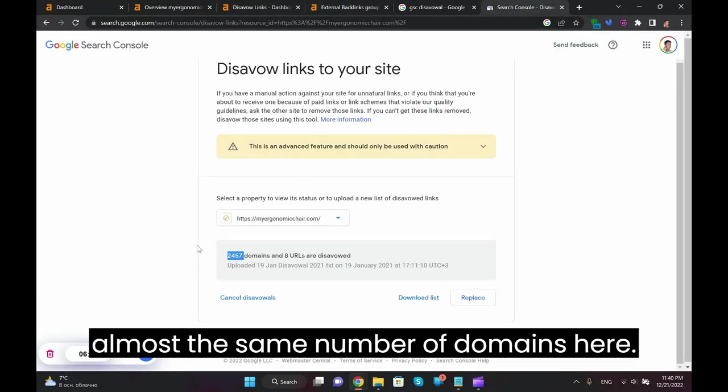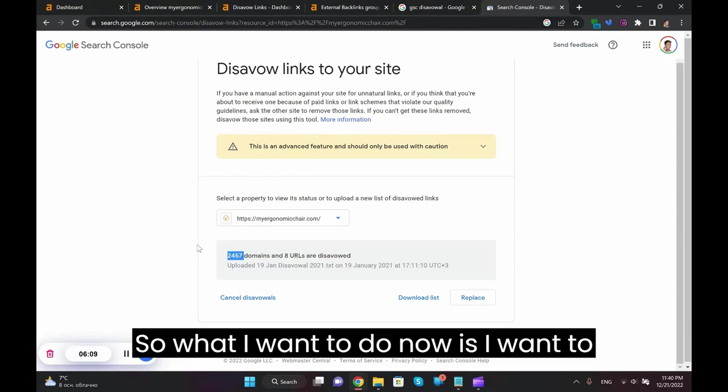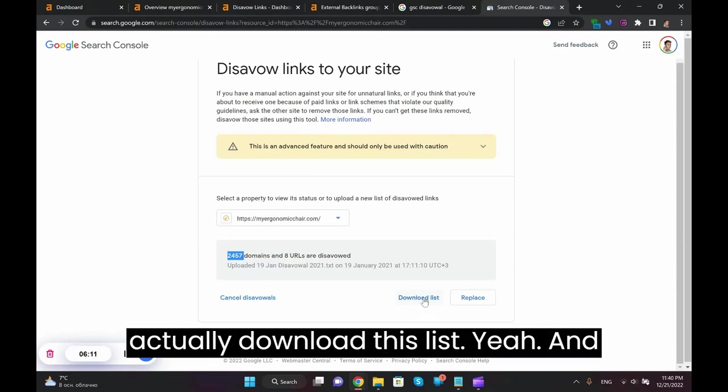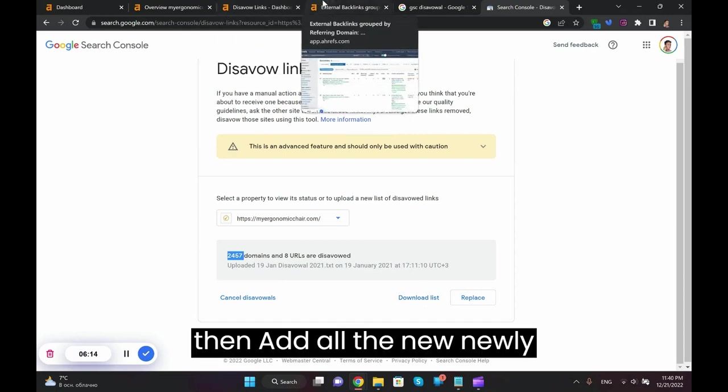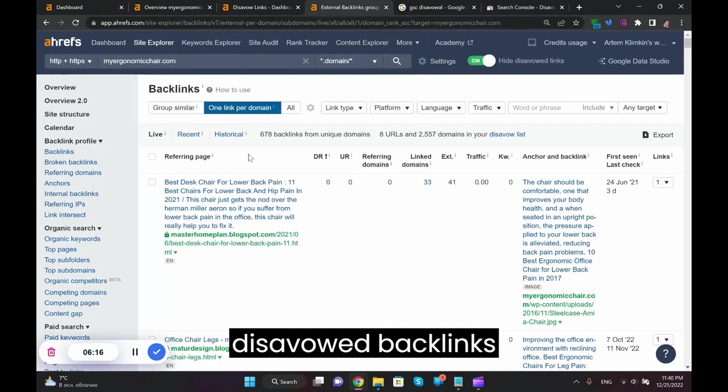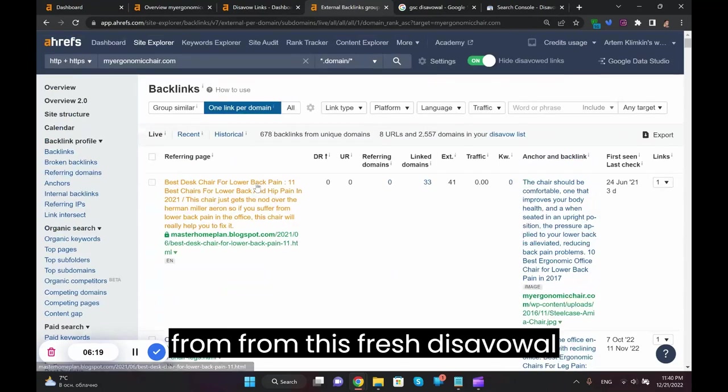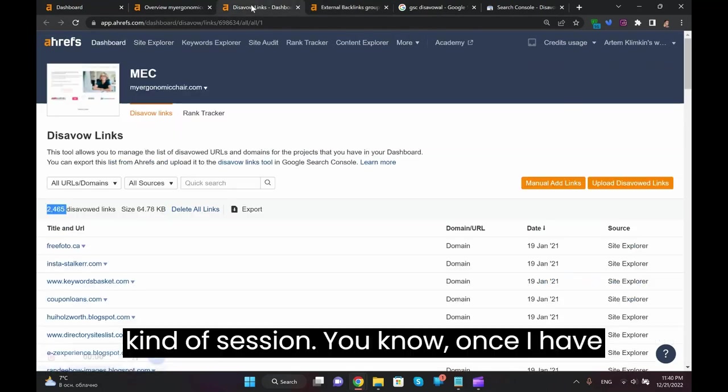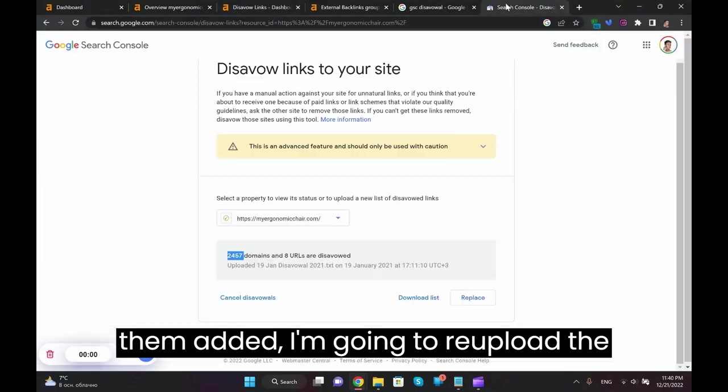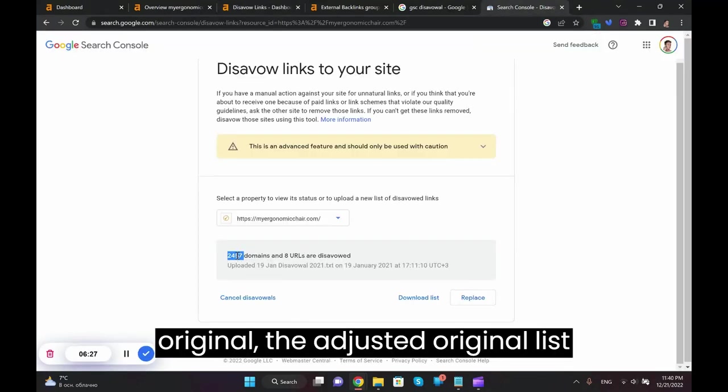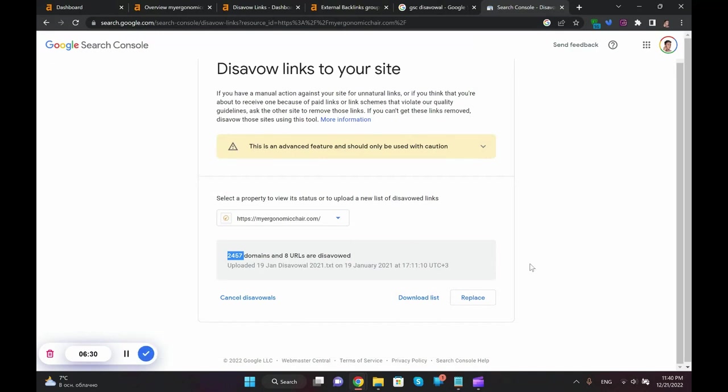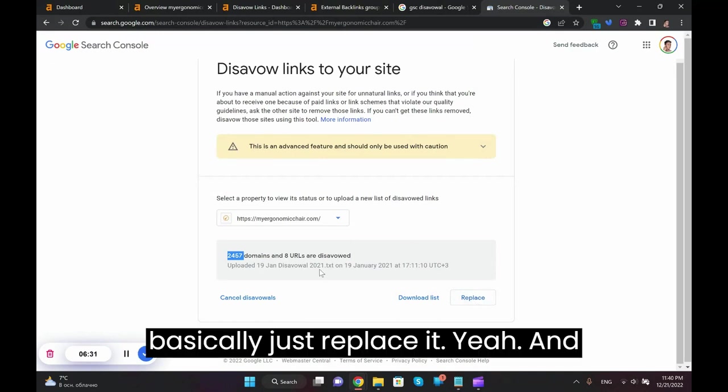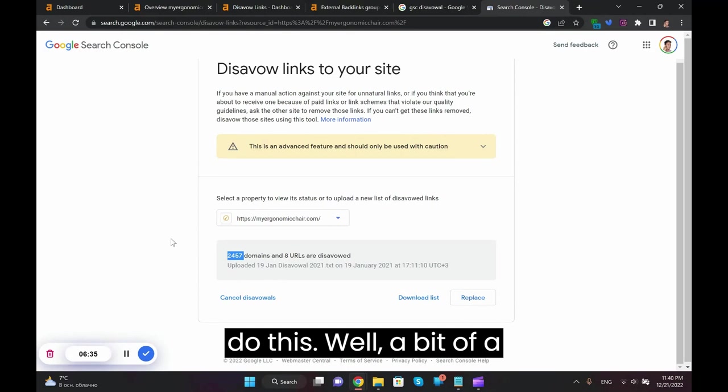So what I want to do now is I want to actually download this list and then add all the newly disavowed backlinks from this fresh disavow session. Once I have them added, I'm going to re-upload the adjusted original list back to Google Search Console and basically just replace it. And that is pretty much it. That's how you do the disavow.